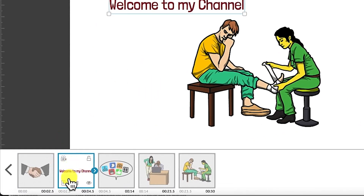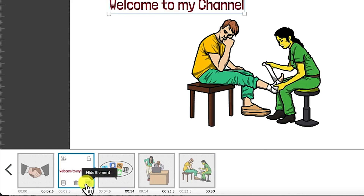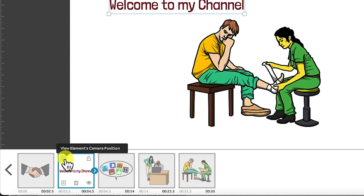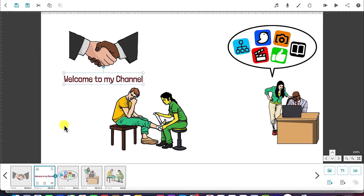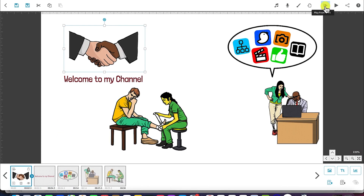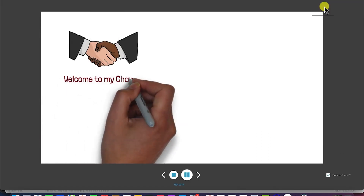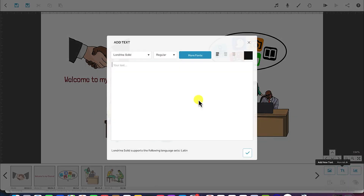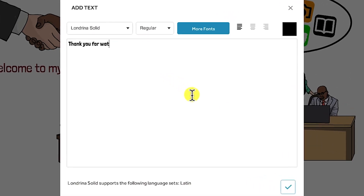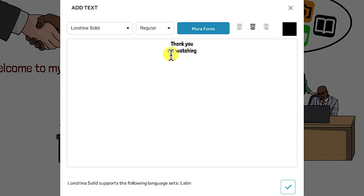Another way to access the text properties is by selecting the text and clicking on element properties — you can delete, show or hide the element. You can position the camera from here and lock or unlock it. Let's have a preview of 'welcome to my channel' — select the first one and start playing from scratch. Click on it and see the hand coming in and 'welcome to my channel.'